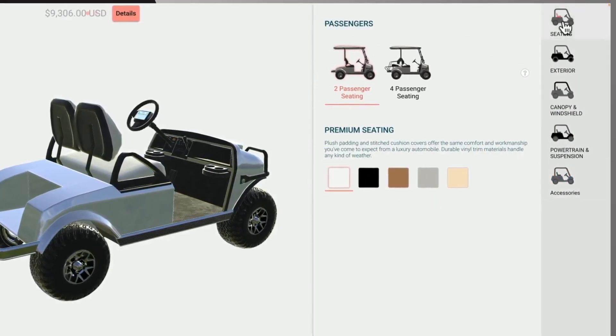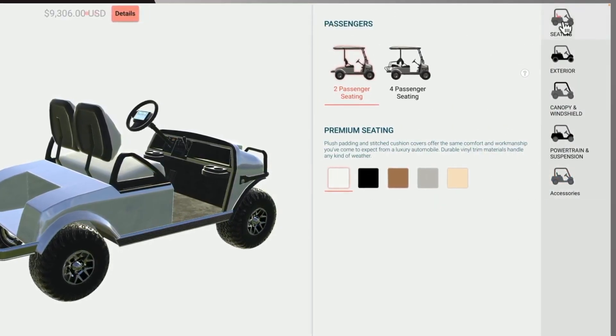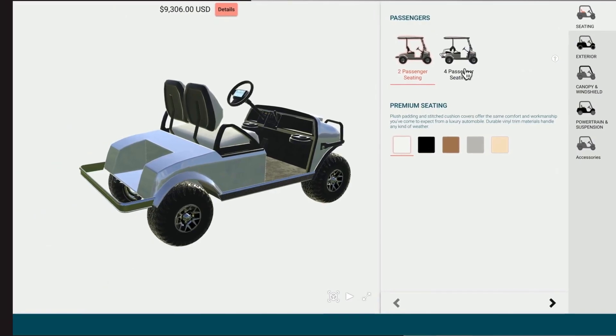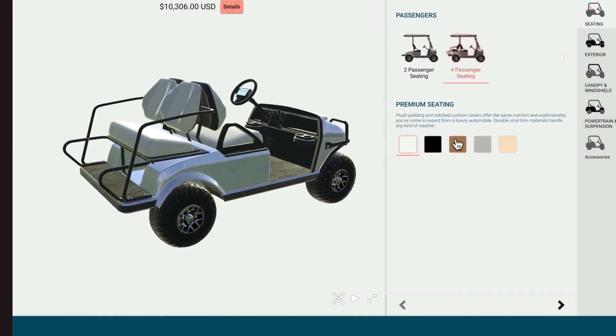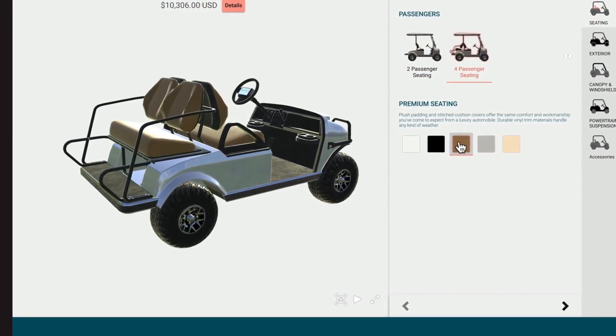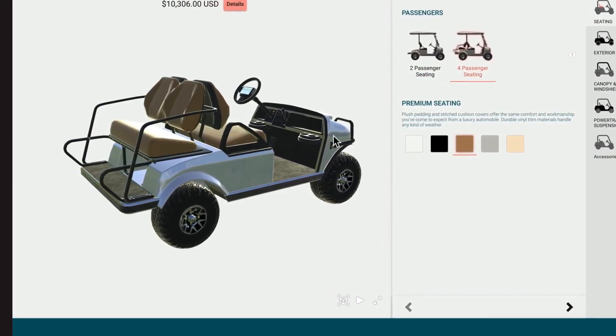For example, if the golf cart is updated from 2 to 4 seats, these changes are reflected immediately in the 3D rendering.